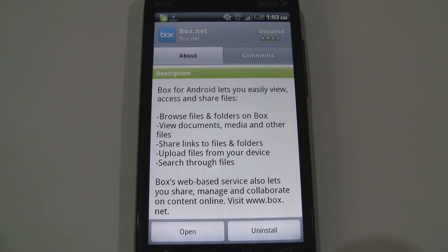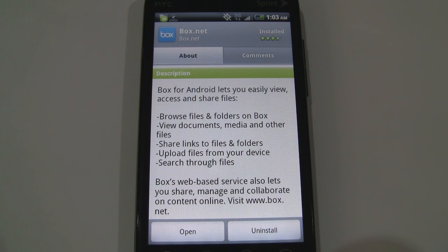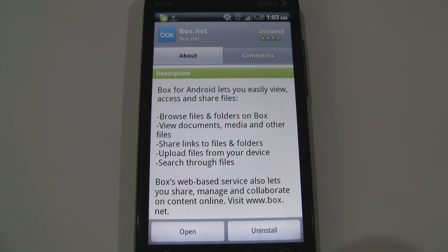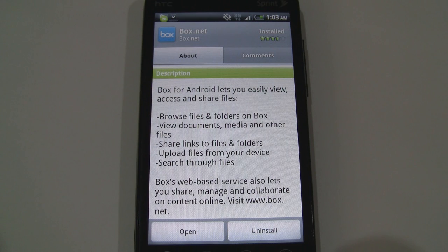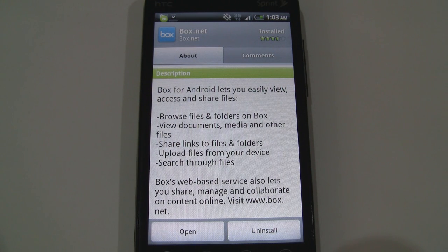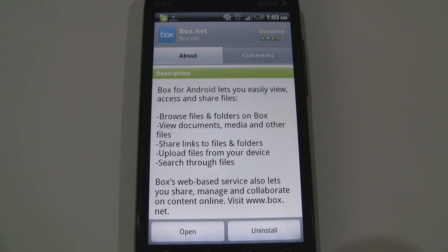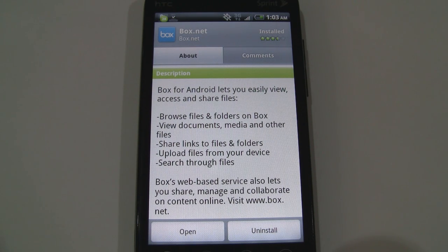What's up guys, it's CJ from smartkatai.com and today we're looking at Box.net. Now this is an app to allow file sharing between computers and mobile devices.